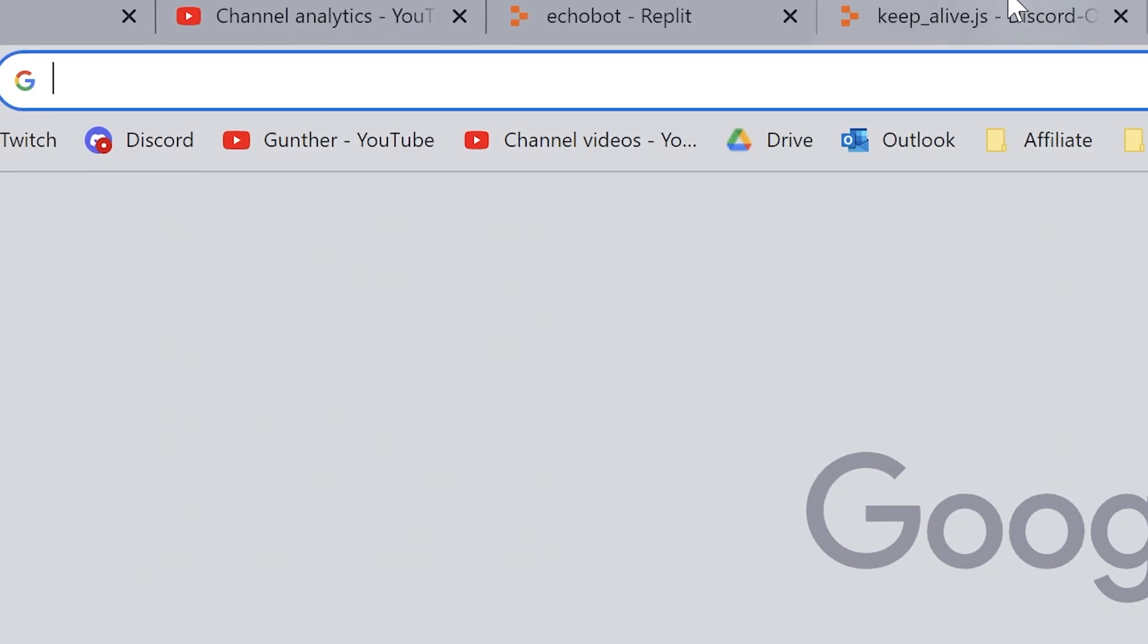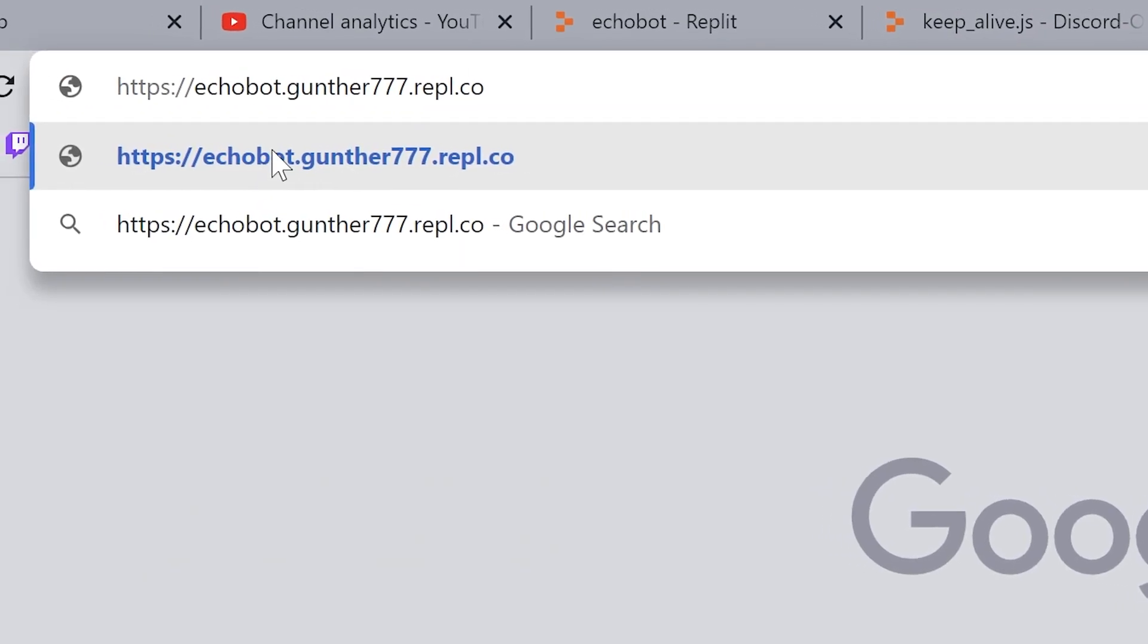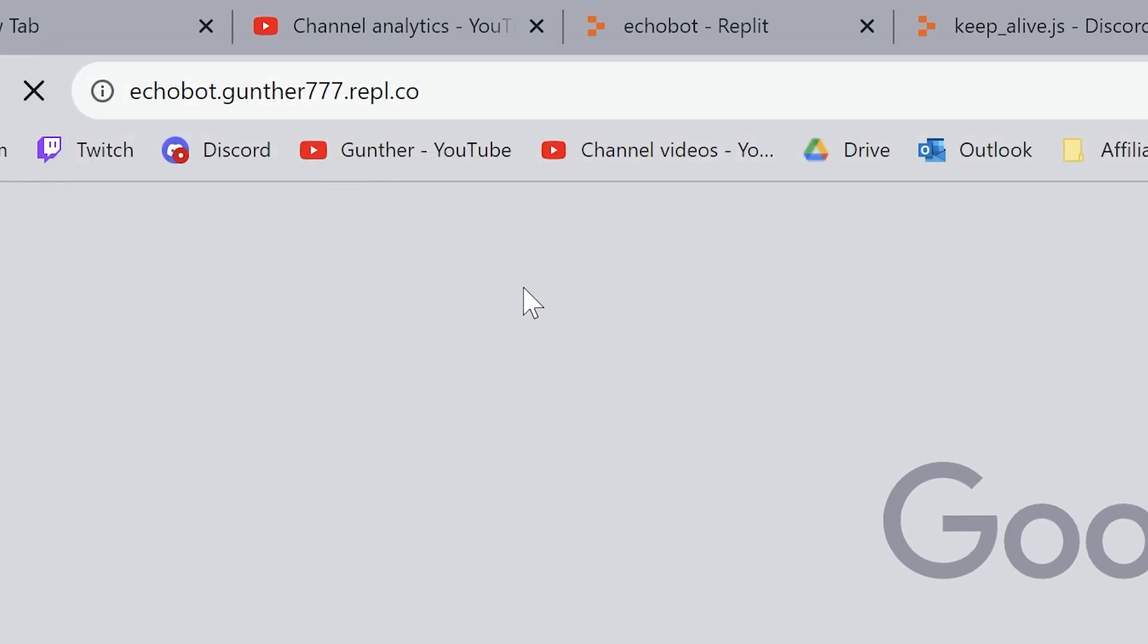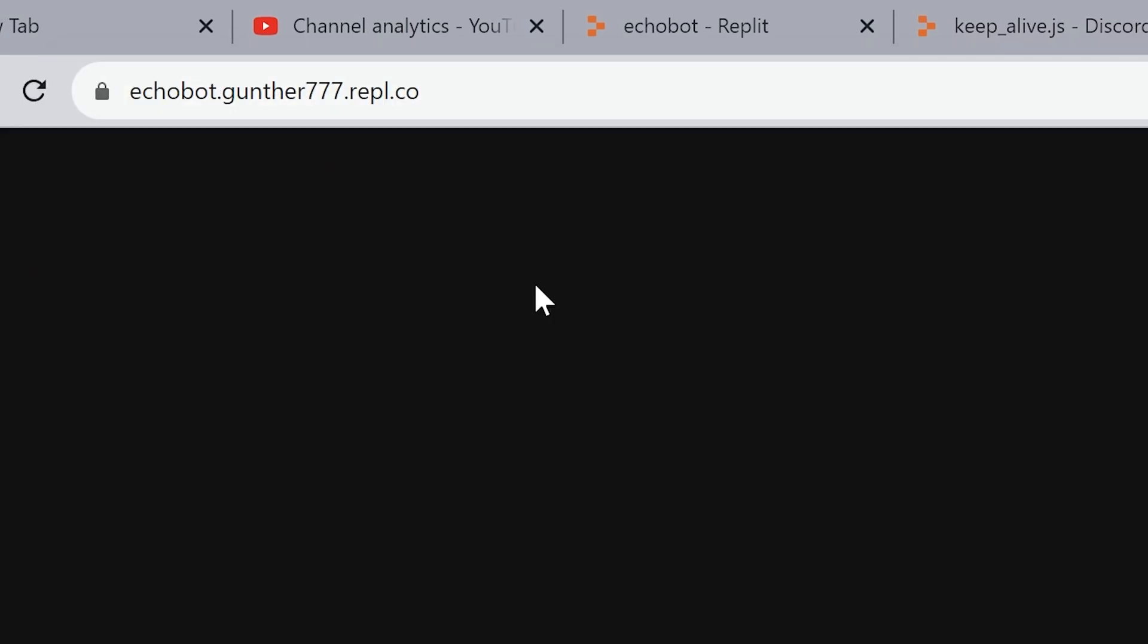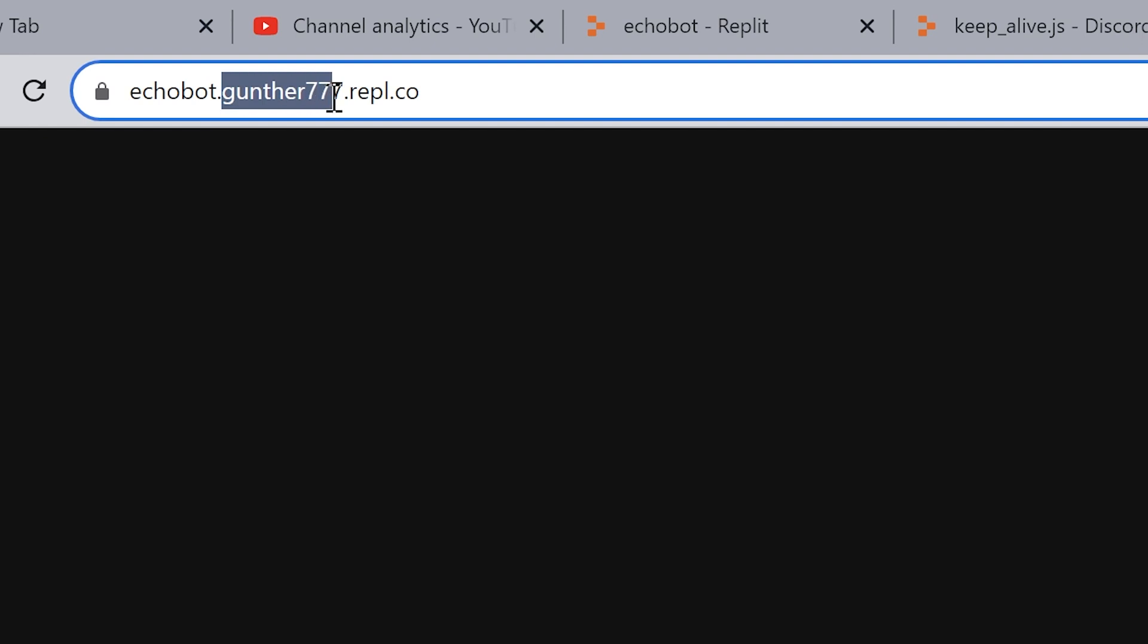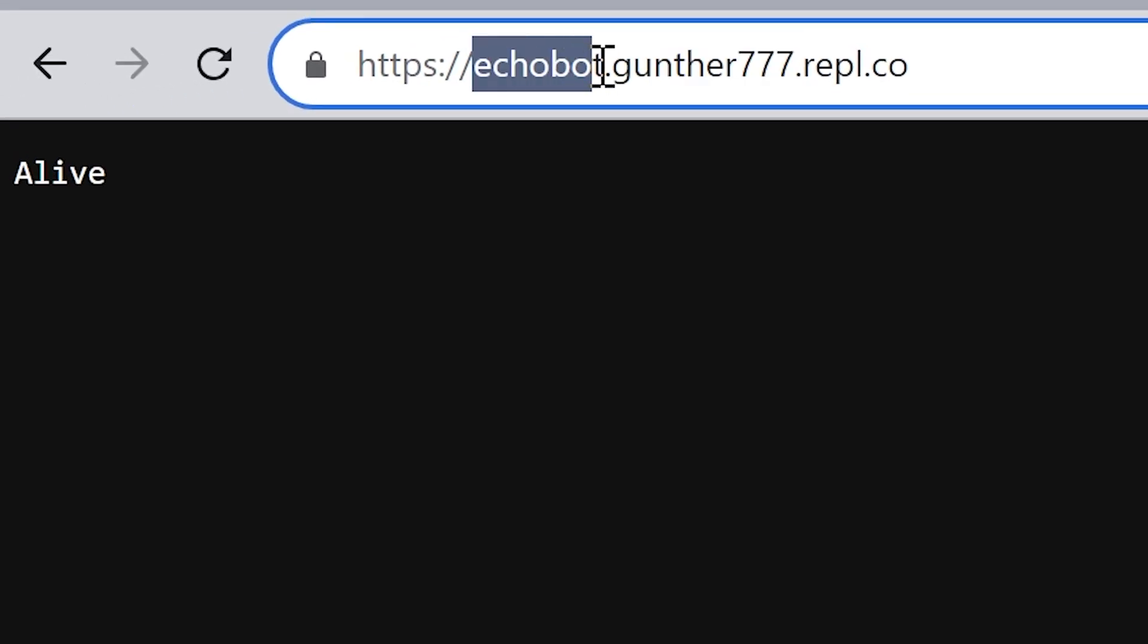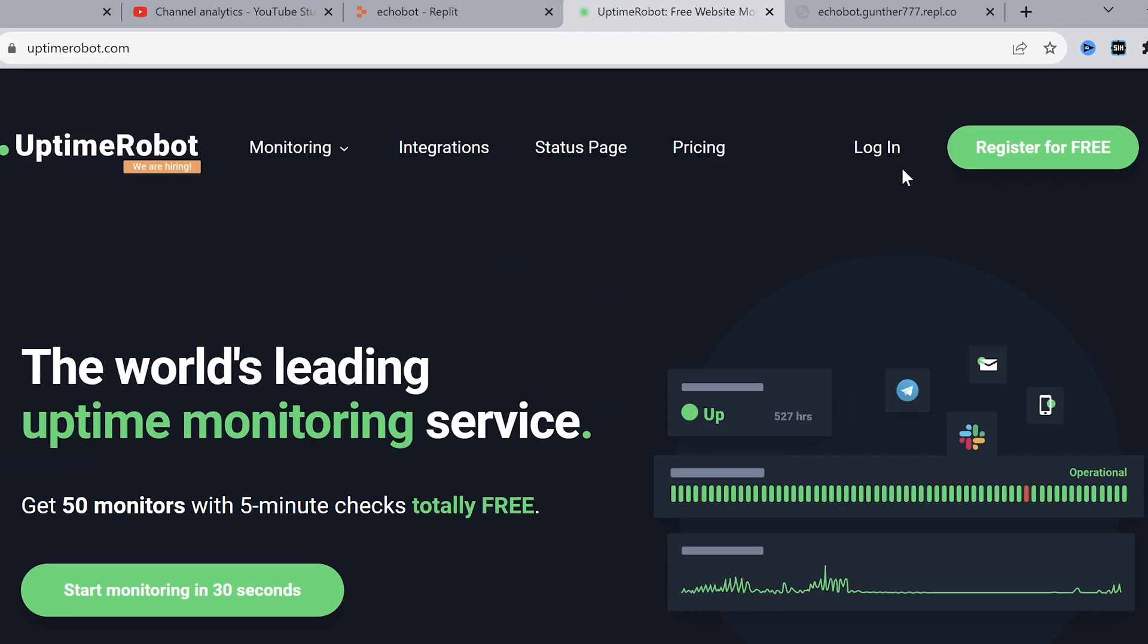And if that didn't help you go to address bar of any browser, enter your application name. In my case it's EchoBot, dot, your Replit username, dot, repl, dot, co. All is good as well if you see here alive.